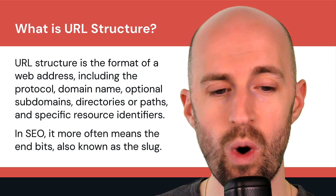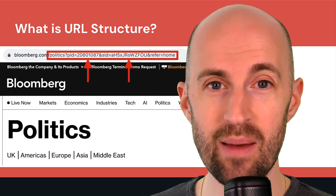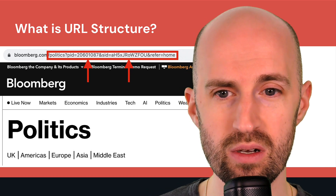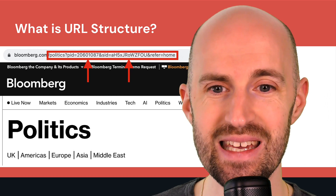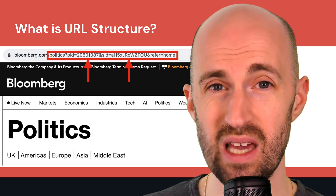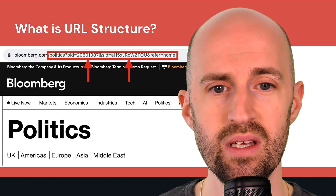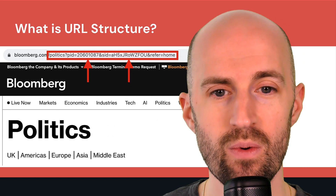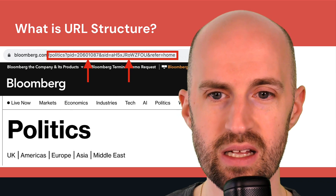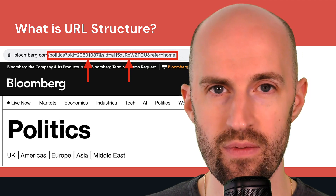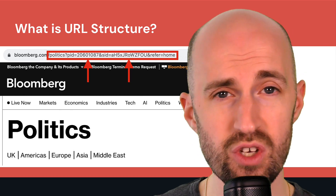Here's an example of a really bad URL slug. This is on bloomberg.com, and in their politics section you'll see a page ID — just some number — and they also have a session ID with random characters, and a referral parameter. It's not very friendly for the user; they don't really understand what the page is about. From a URL page structure point of view, not a great example.